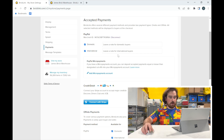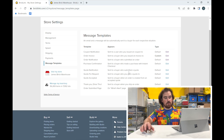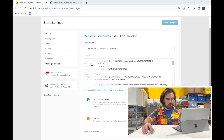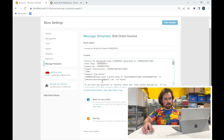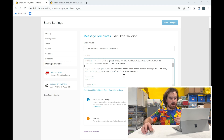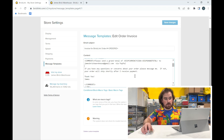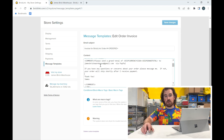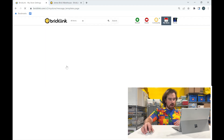Lastly, Message Templates — you don't need to do much here, but you can customize each one. The main one I customize is my invoice. You don't want to change the code — that stays as-is — but under the comments section I added a personal message like: 'If you have any questions or concerns about your order, please message me. If not, your order will ship shortly after I receive payment. Thank you, James.' That way every invoice automatically includes that message and you don't have to type it every time.